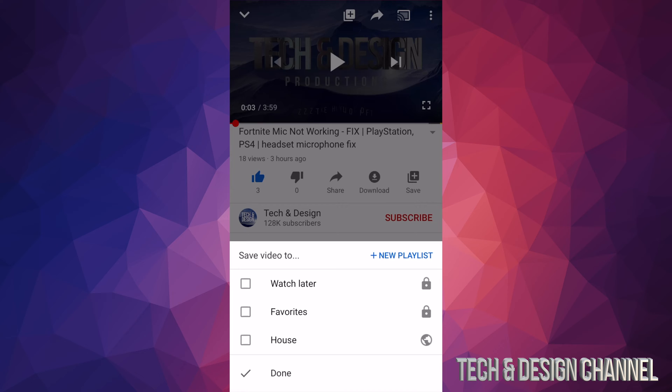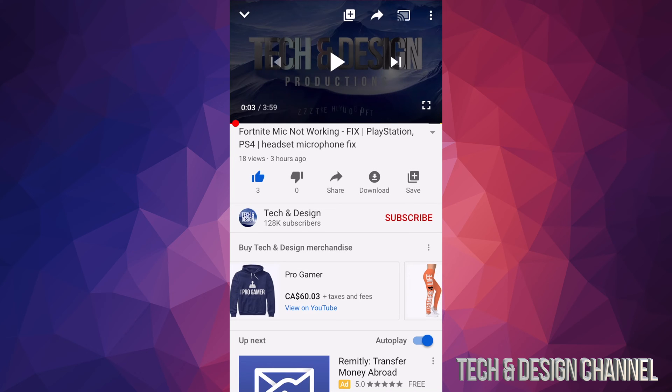So I'm just going to leave it under favorites for now, hit on done, and there we go. That would be it. You guys see any errors that happen might be just your Wi-Fi connection.